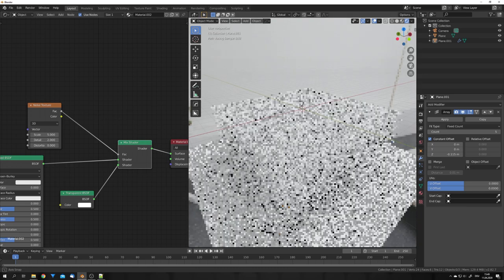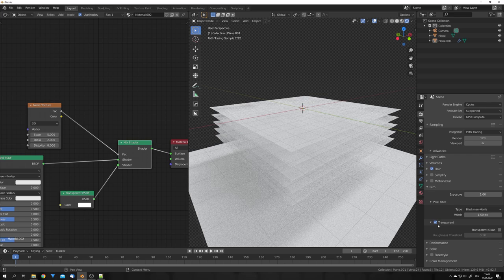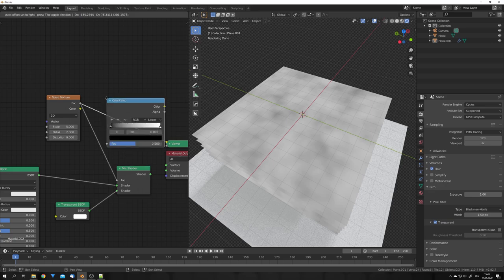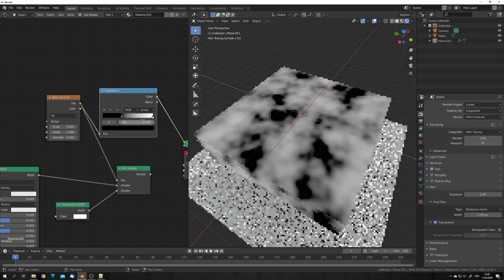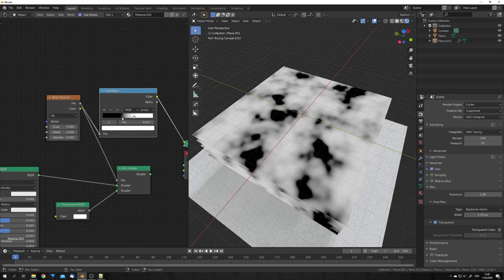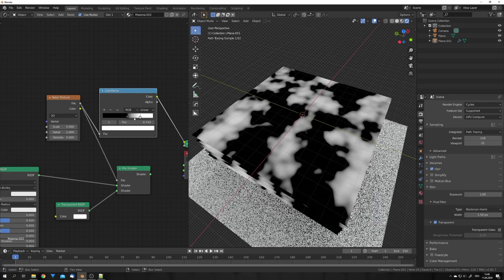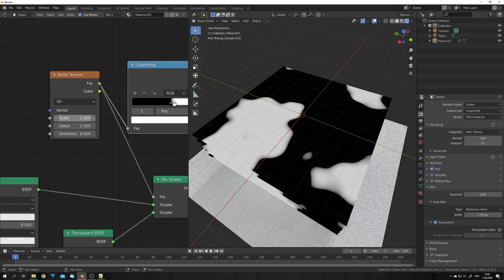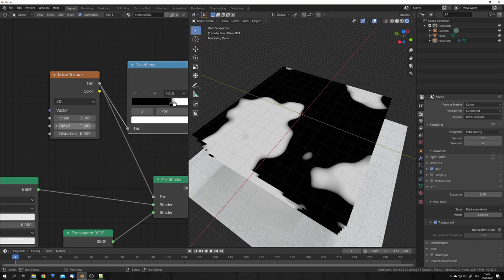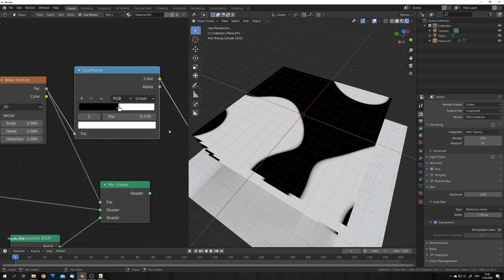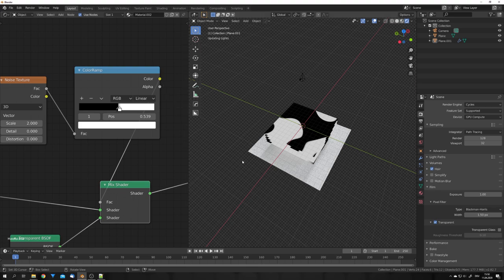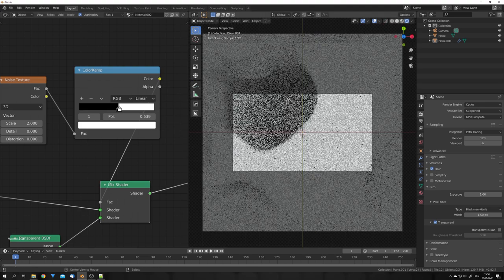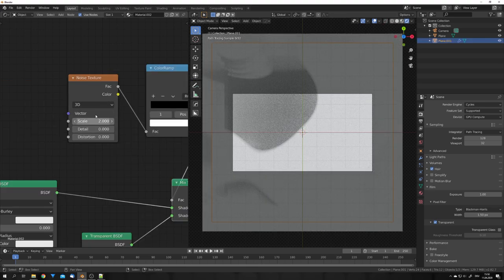To better preview this, we can check transparent under the film option. Of course, this now doesn't do much, because this noise texture needs some contrast. So we can just add in a colorramp node and play with the sliders until we found something we like. Also, this noise texture is way too small for me, so I'm going to turn the size down to, for example, 2. And we can also play with the detail, and I'm going to go with the detail of 0. Now, if we use this color output as our factor, we can really start to see the paper cutting effect.